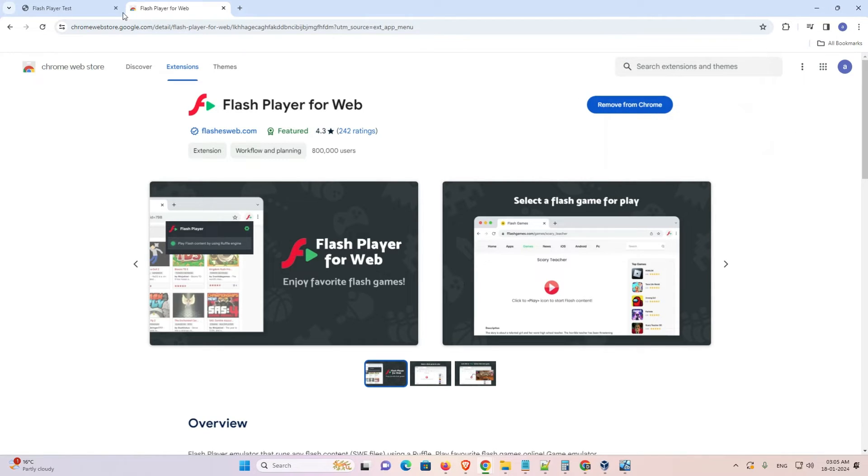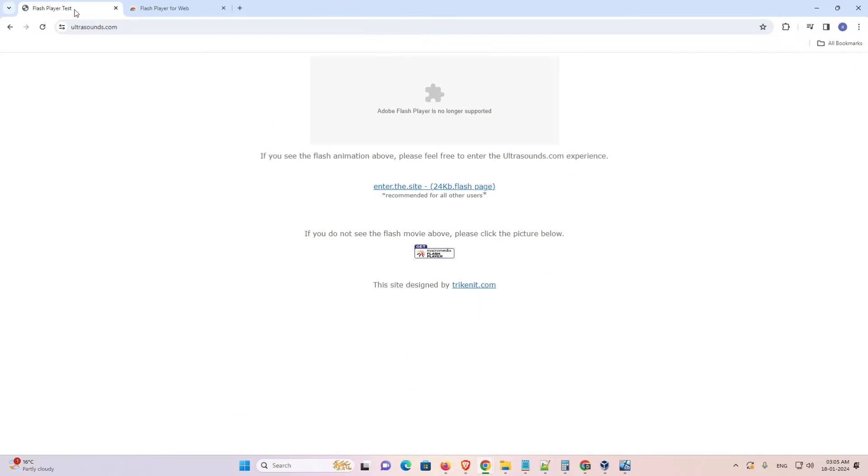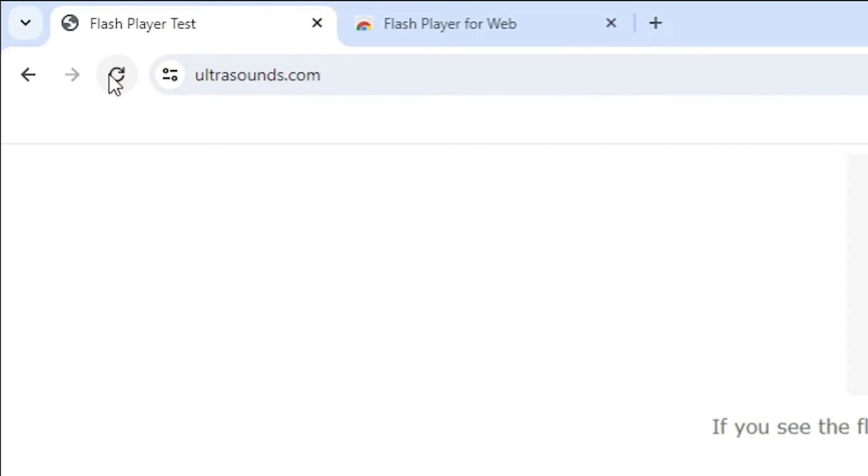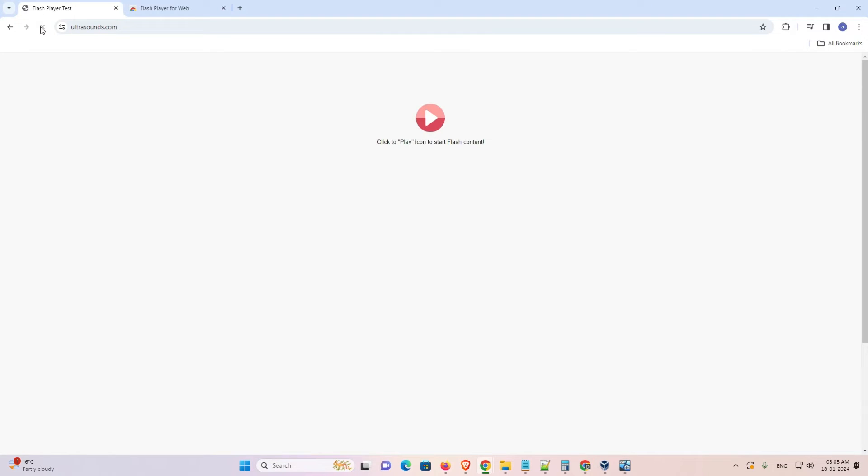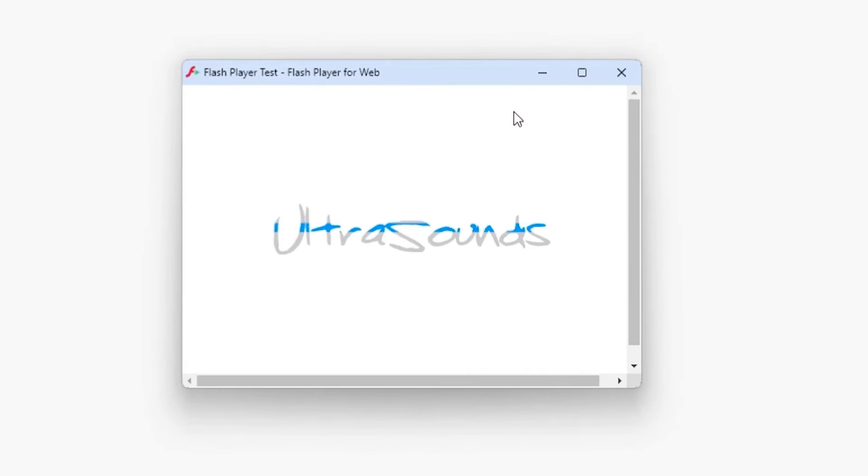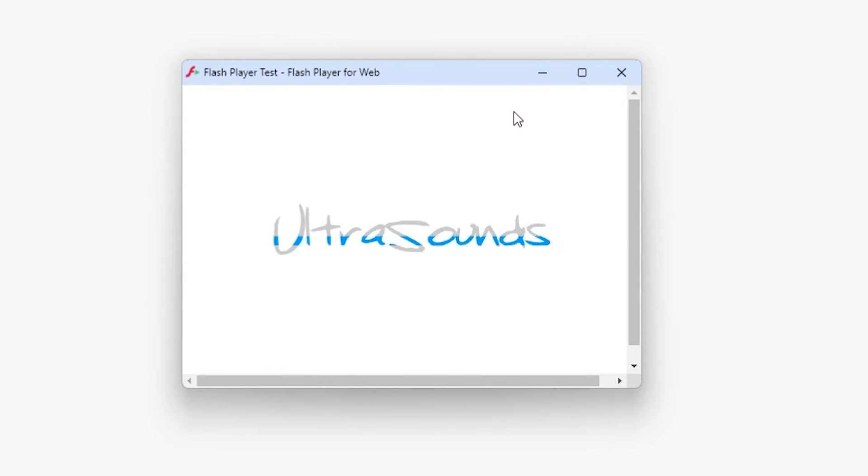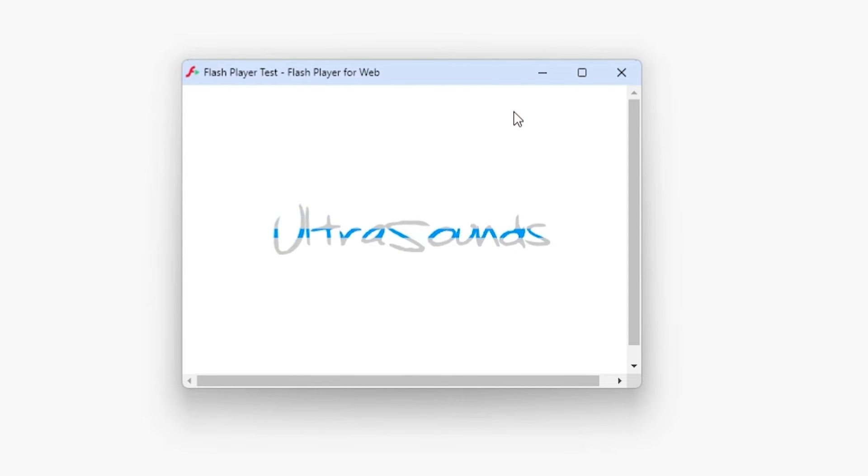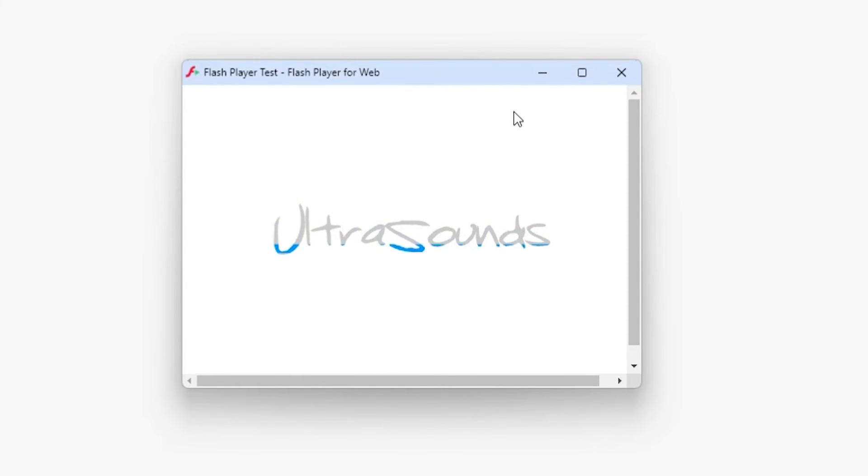Close it and go to the Flash Player test once again. This time refresh it. And here we find it is working. Click here. And here we find our Chrome extension or the Flash Player add-on is working 110%. So guys this is the simplest way to enable the Flash Player add-on in Google Chrome.